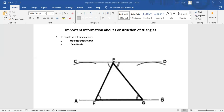The first topic is how to construct a triangle where we are given the base angles and also the altitude. We are given the base angles and the altitude. What you are given for the construction is very, very important, and you have to make use of them to construct the triangle. Now that we are given the base angles and the altitude, this is how the construction will look like.